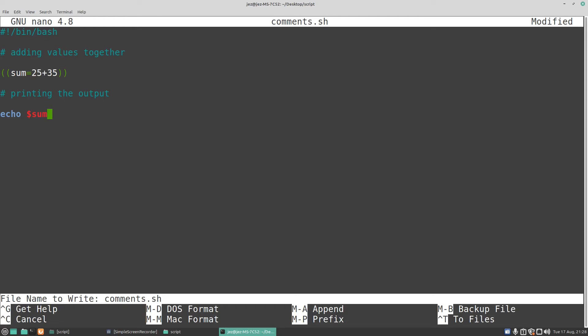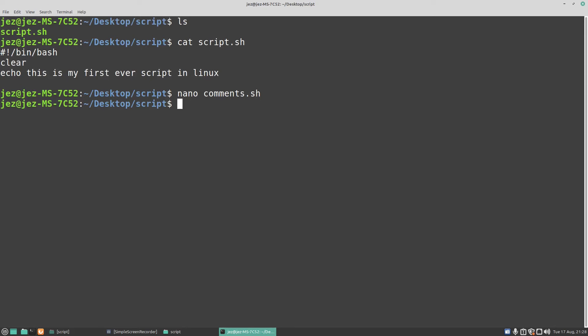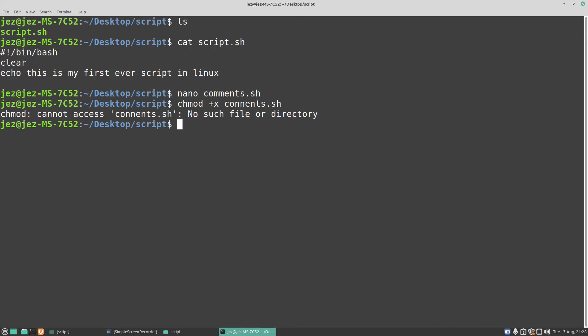Now we're going to push Ctrl X, save modified buffer, we're going to go yes, call it default file name comments.sh, and then we're going to run the command chmod plus x comments.sh to make the script executable. Okay now I've spelt comments wrong there so we do it again.